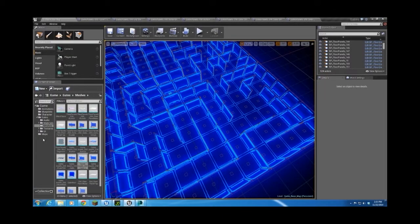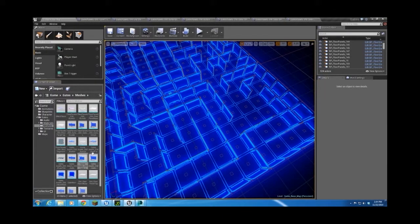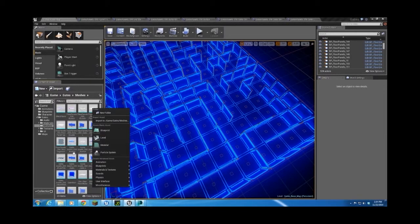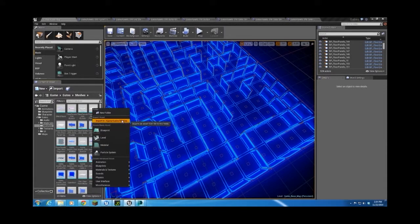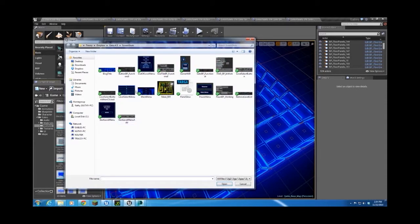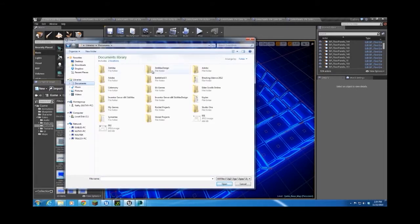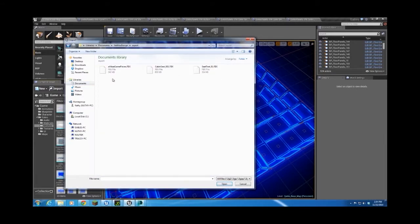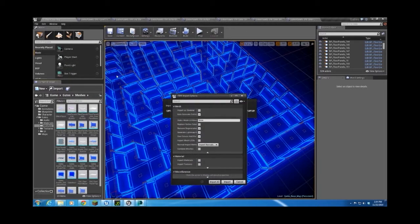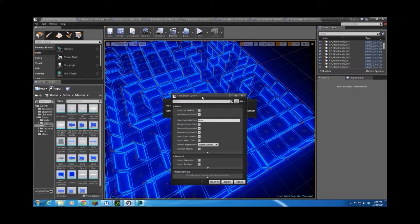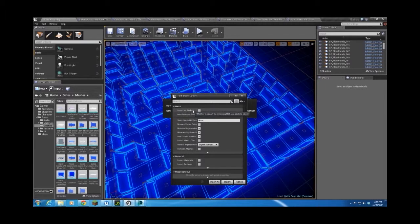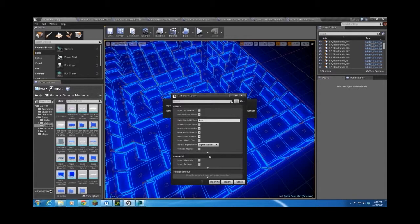All right, when I import these assets, and they're already all imported, but we're going to import them again just to show you. Since I export it as one FBX, I've got several objects in one FBX. What I want to make sure is that I don't need to import them as skeletal mesh because nothing's animated. Nothing's linked together. And the other thing I want to make sure is that combined meshes is turned off.